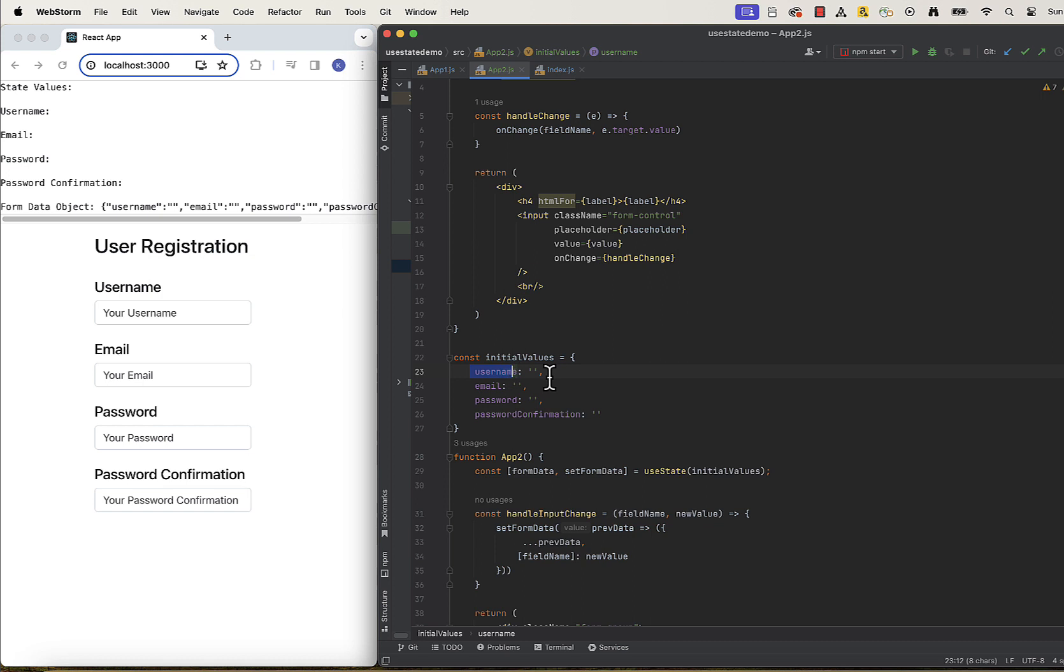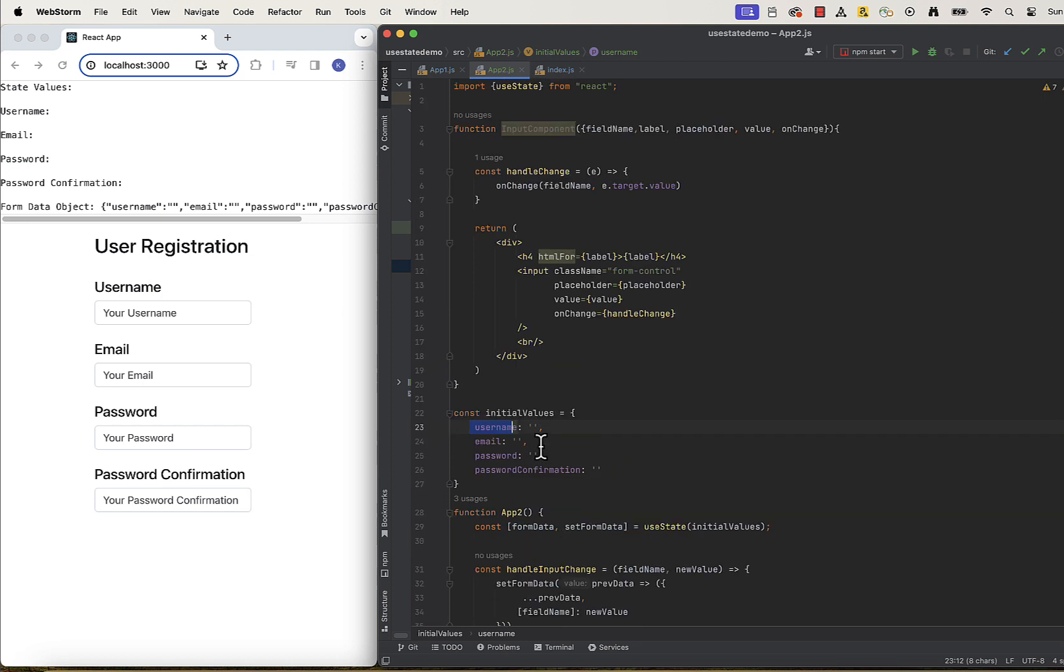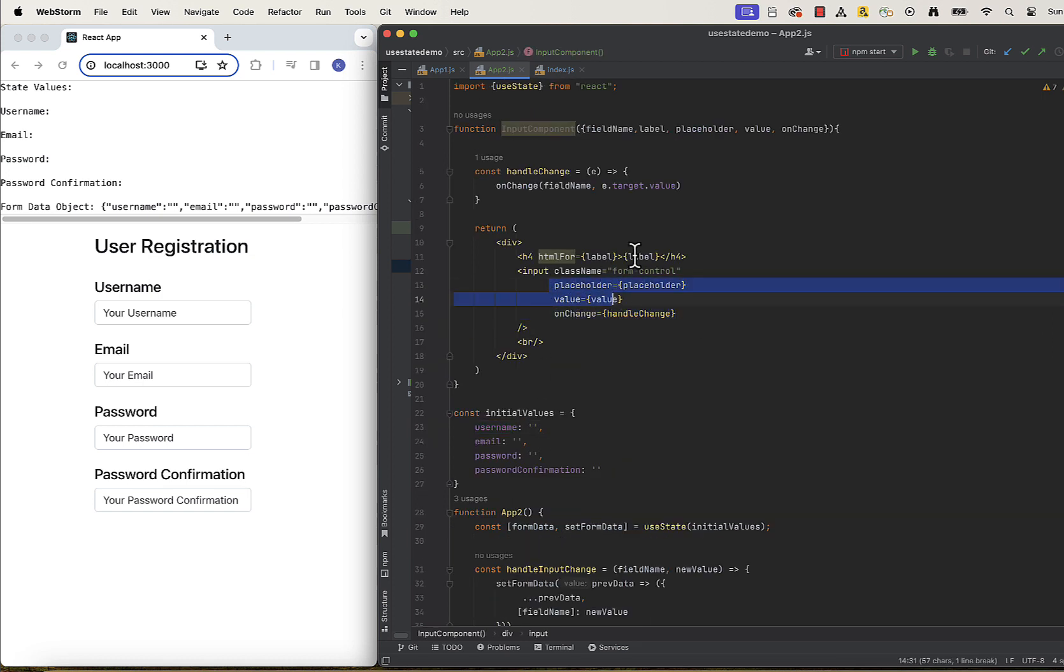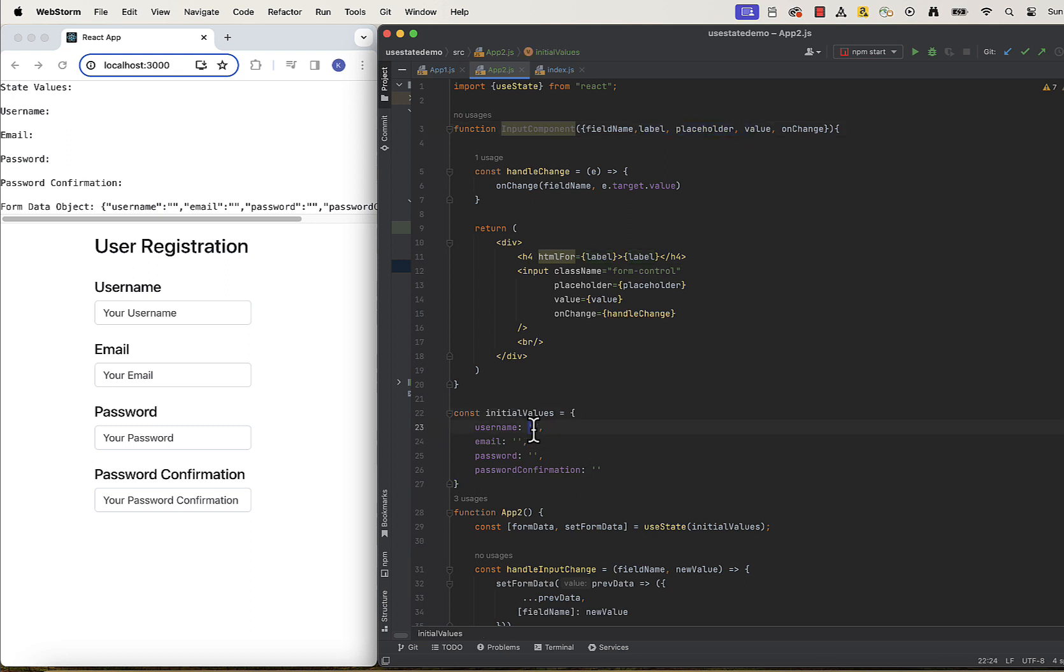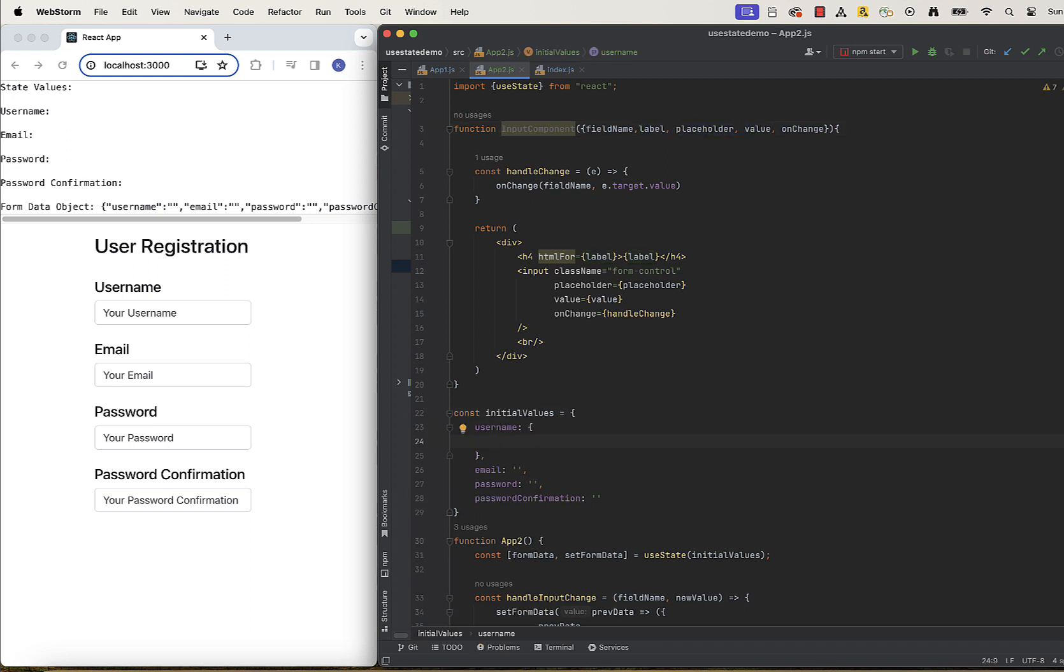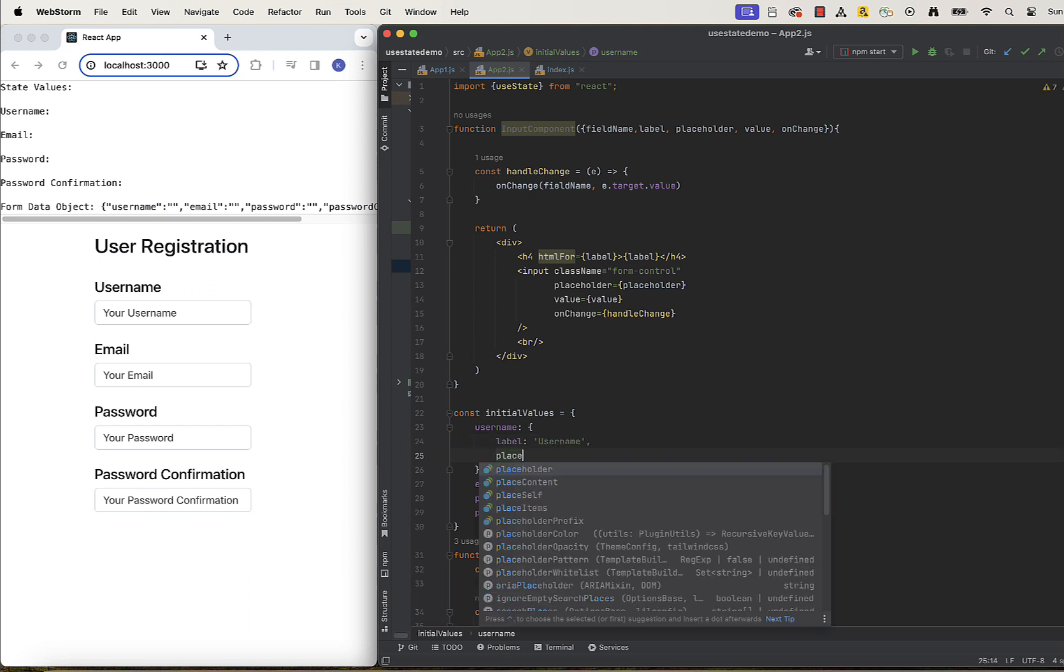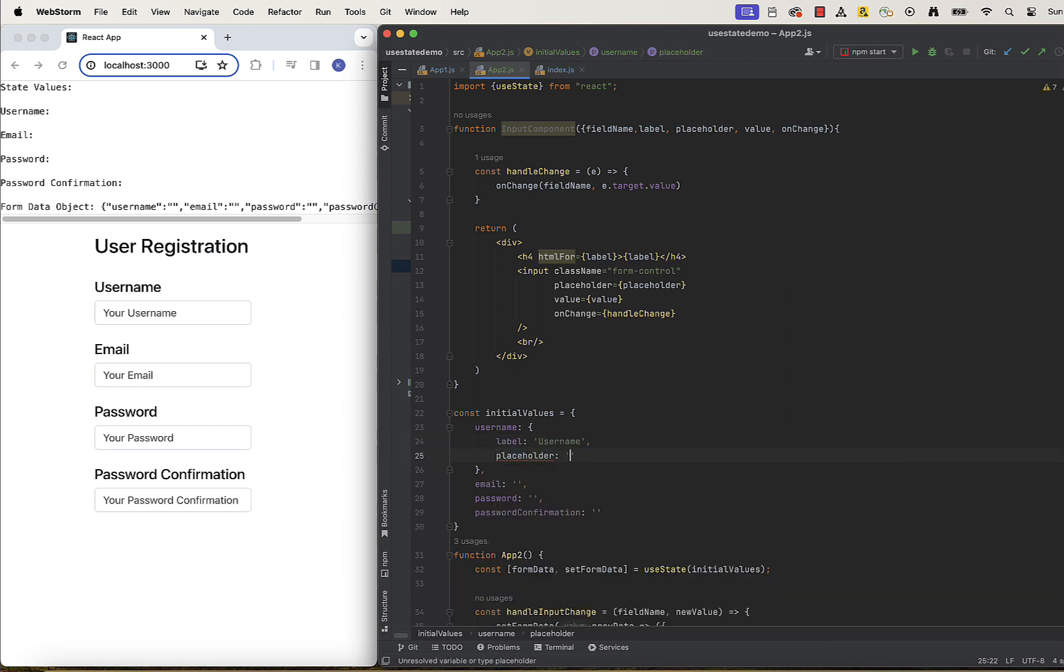But speaking of object, the structure of our object storing the data has changed. Each key will now be mapped to another object, which will have label, placeholder and value props. Previous object just had a key and a value associated with it.